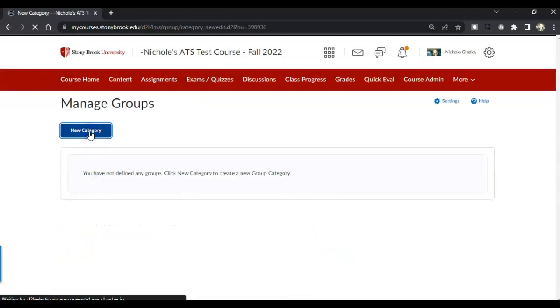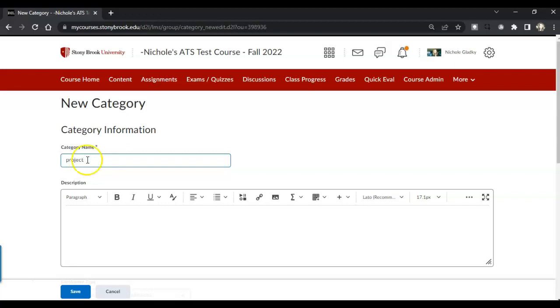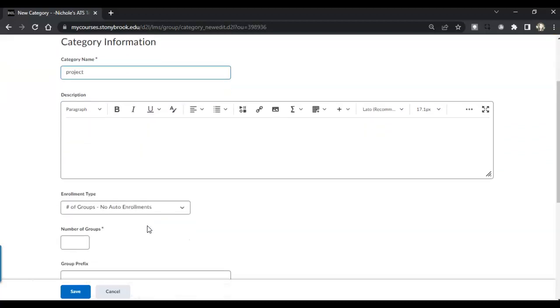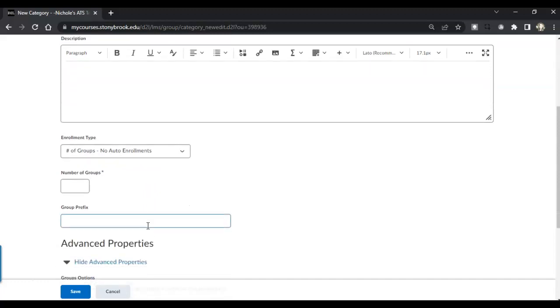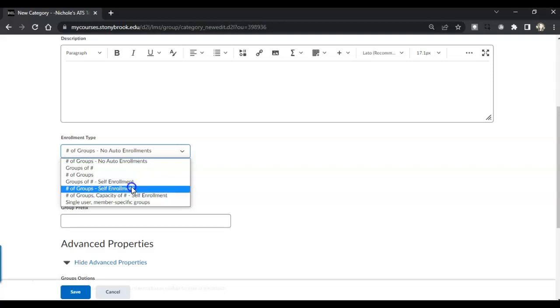Choose Category, New Category, and add a name. You can add a description if you want to. Under Enrollment Type, you're going to choose one of the two self-enrollment options.